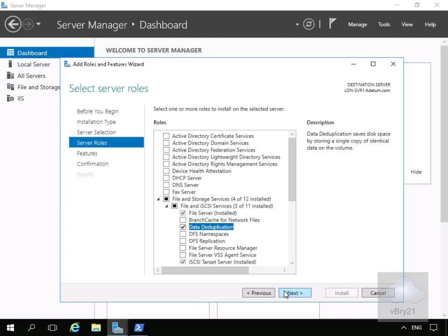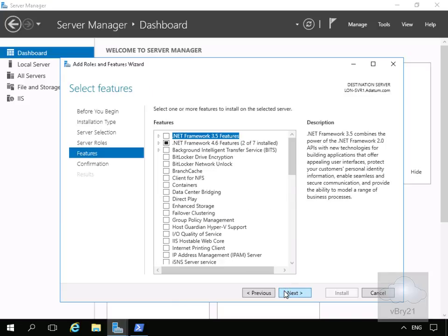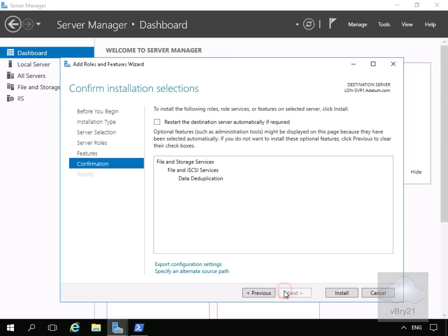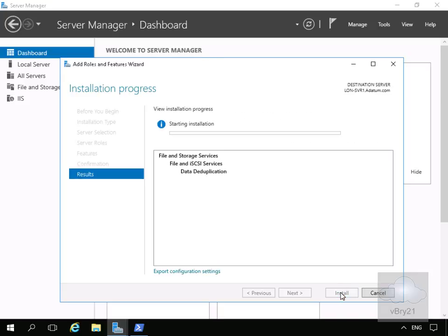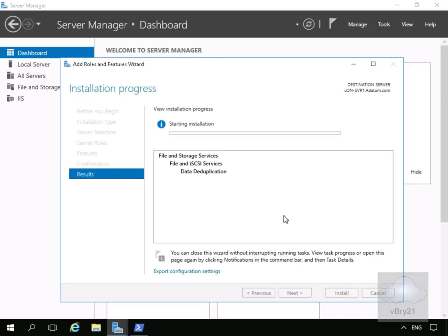Then we'll select Next, and again Next since we don't need to install any additional features. Finally we'll select Install and leave this to run. This will take a couple of minutes, so we'll pause the presentation and return once the installation is complete.